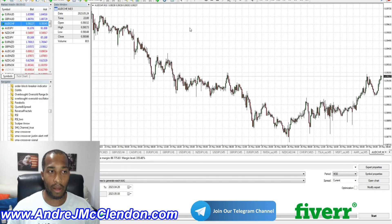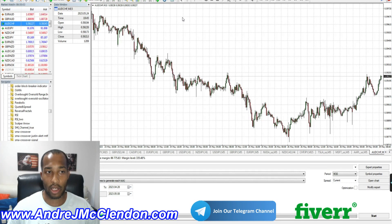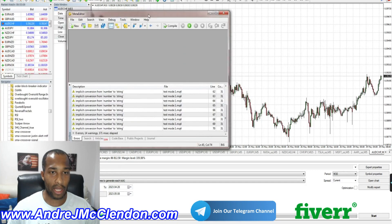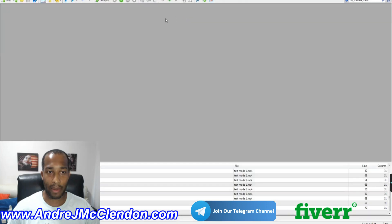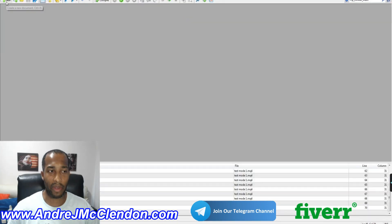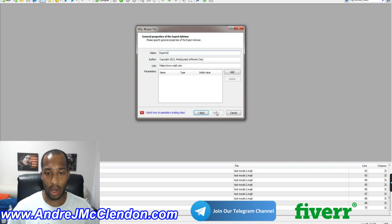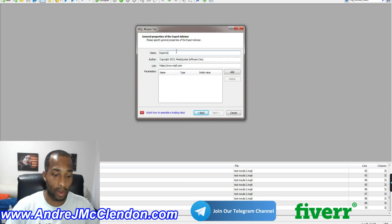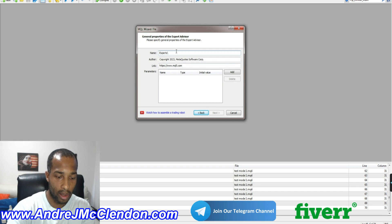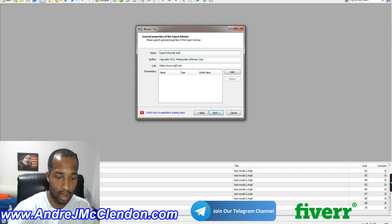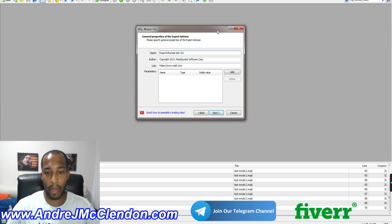First thing, have your trader open and go to MetaQuotes or press F4. You should have a screen that pops up like this. If you go to the top left hand corner, we're going to create a new expert advisor. You can call it whatever you like. I'm going to call mine Fractals Test 101.